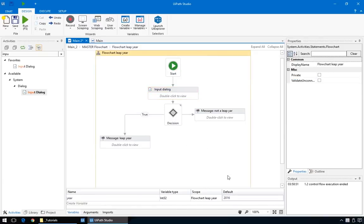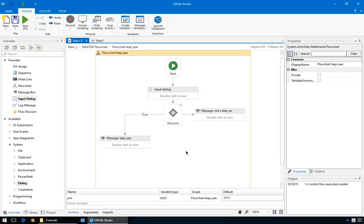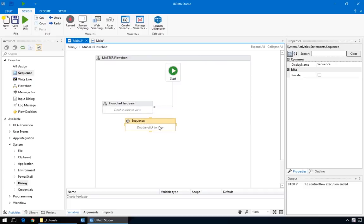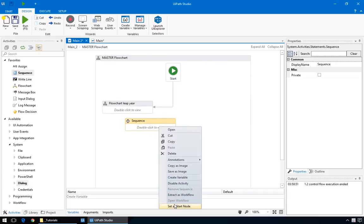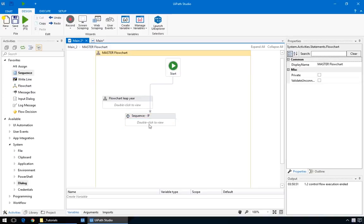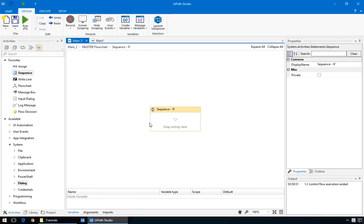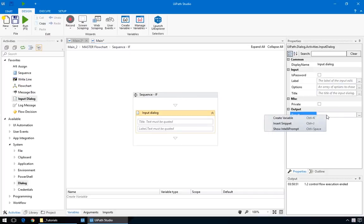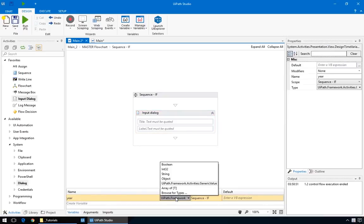So that's how the decision node, message box, and input dialog work. Now, let's quickly recreate this exact behavior in a sequence so that you can see what that's like. So, just go to the master flow chart by clicking here, drag in a new sequence, and give it an appropriate name. We'll do almost the same steps. First, add the input dialog and create the year variable by right-clicking in the output field. It's a bit faster. And change its type to integer.